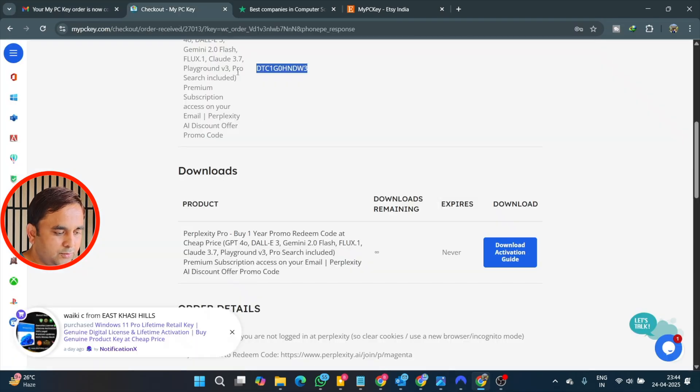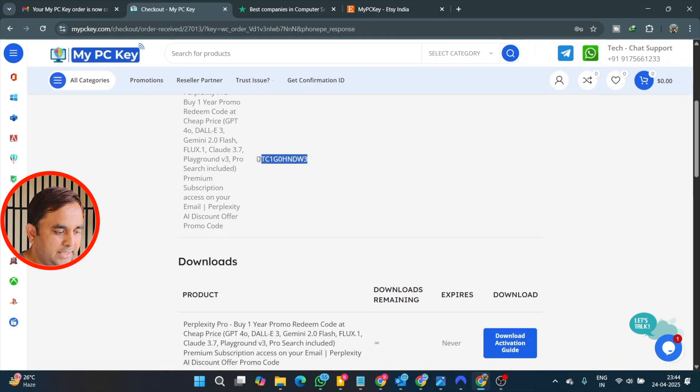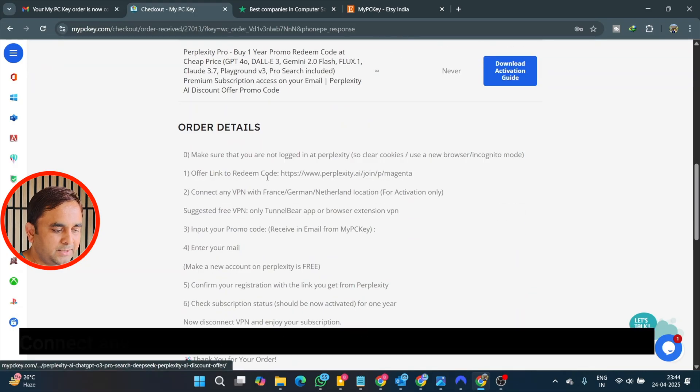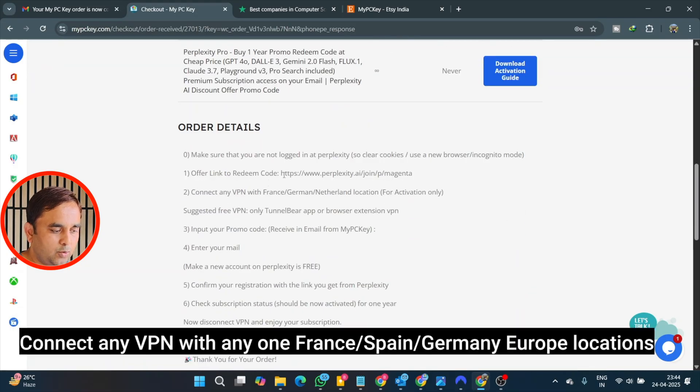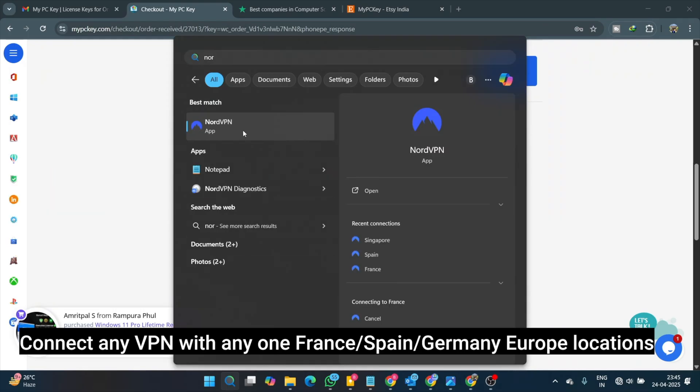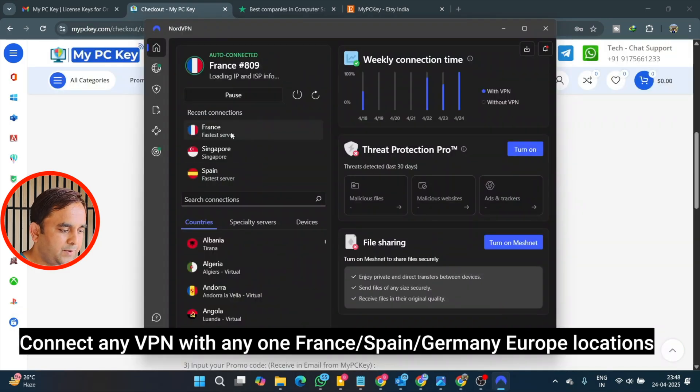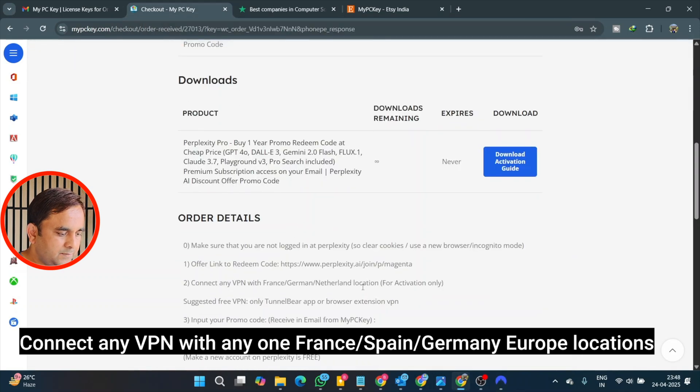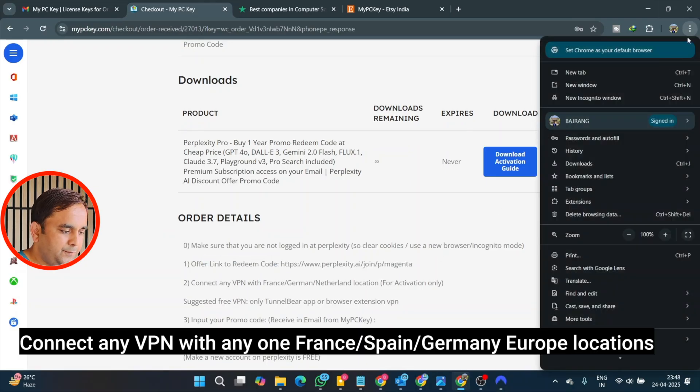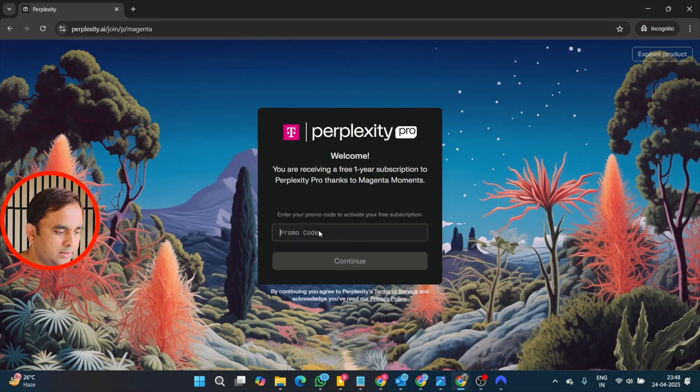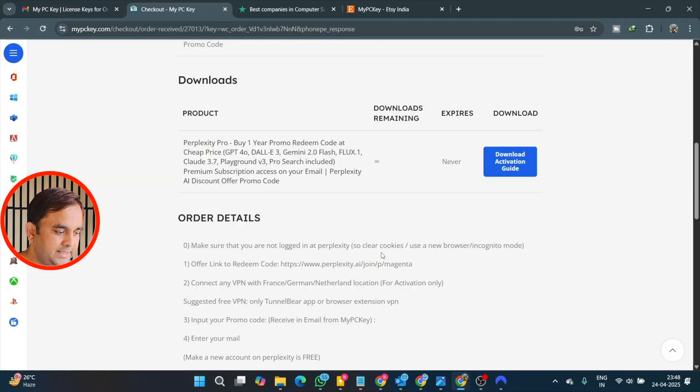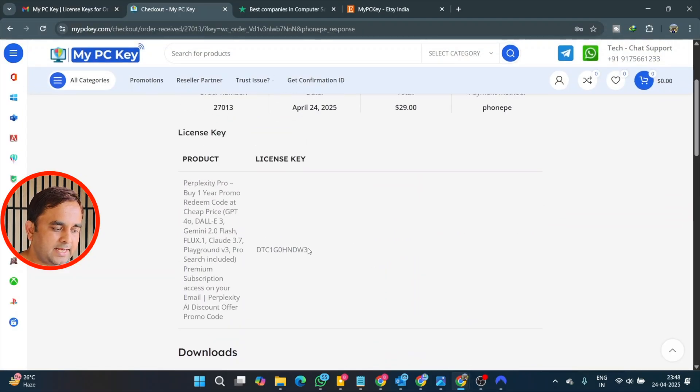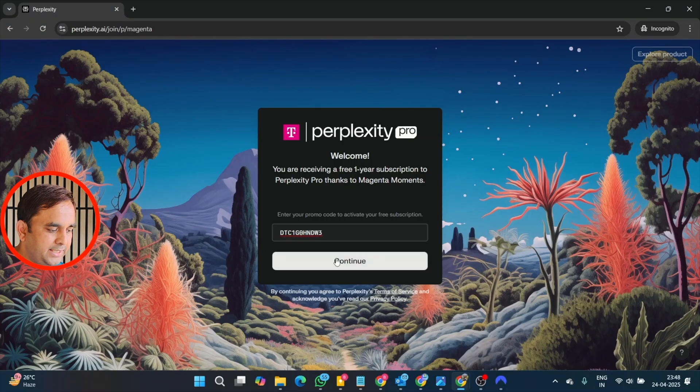All details including how to activate, the offer link, and redeem code. You just simply copy this link and open it. After that, you need to turn on VPN. I use NordVPN, like I connect here to France. After that, I need to copy this link in incognito mode and we need to add here the promo code. As we receive this license key itself, it's the promo code. Put it here, continue, and the promo code is successfully applied.